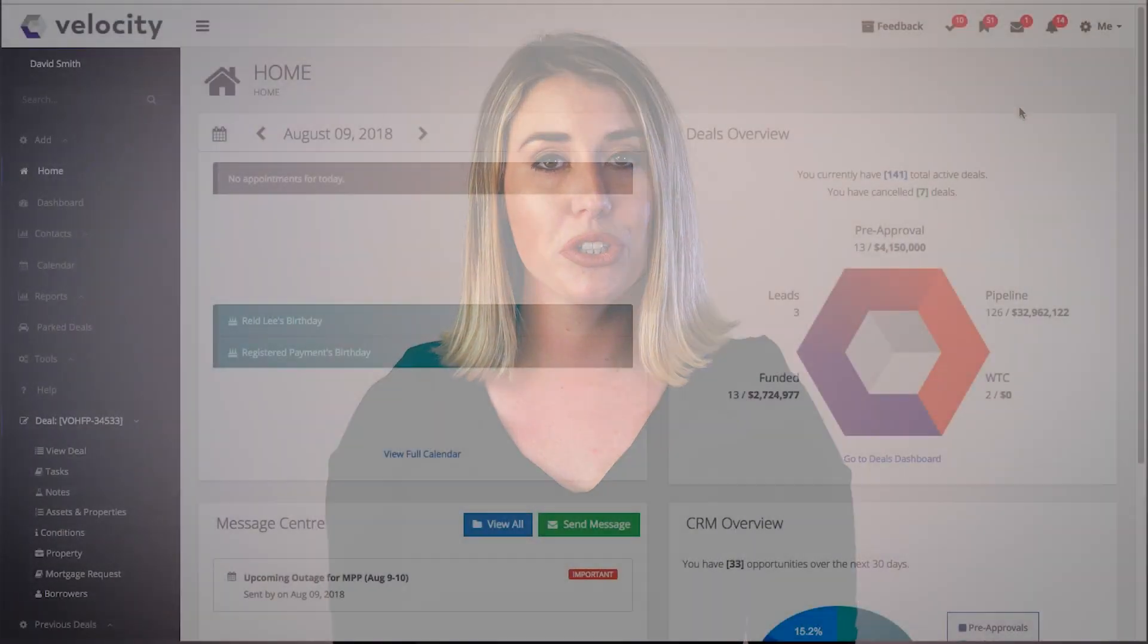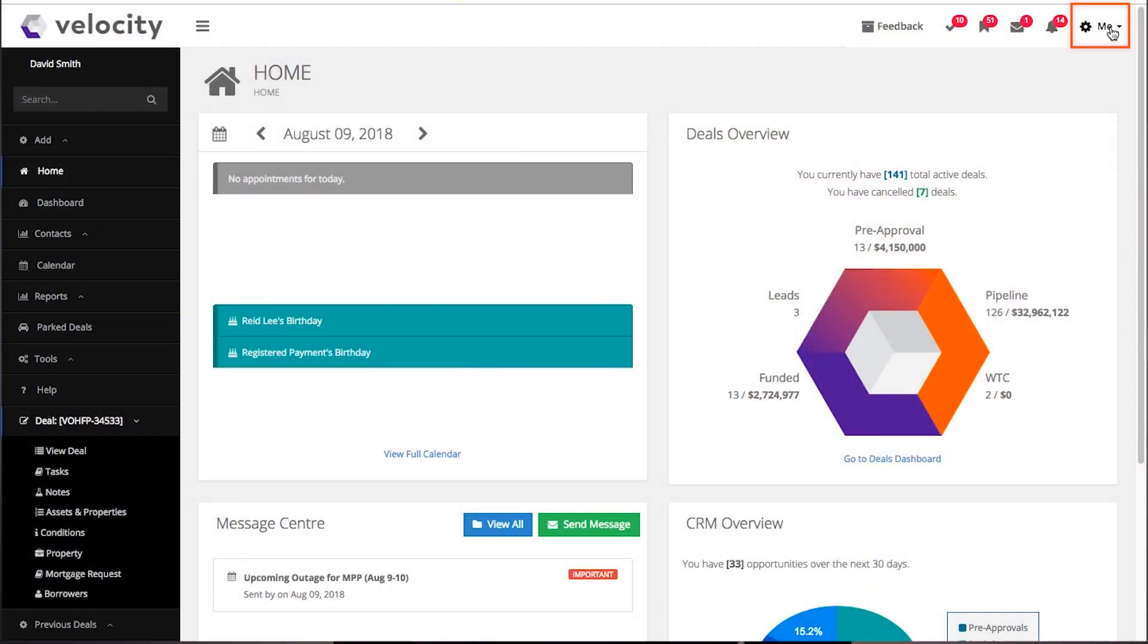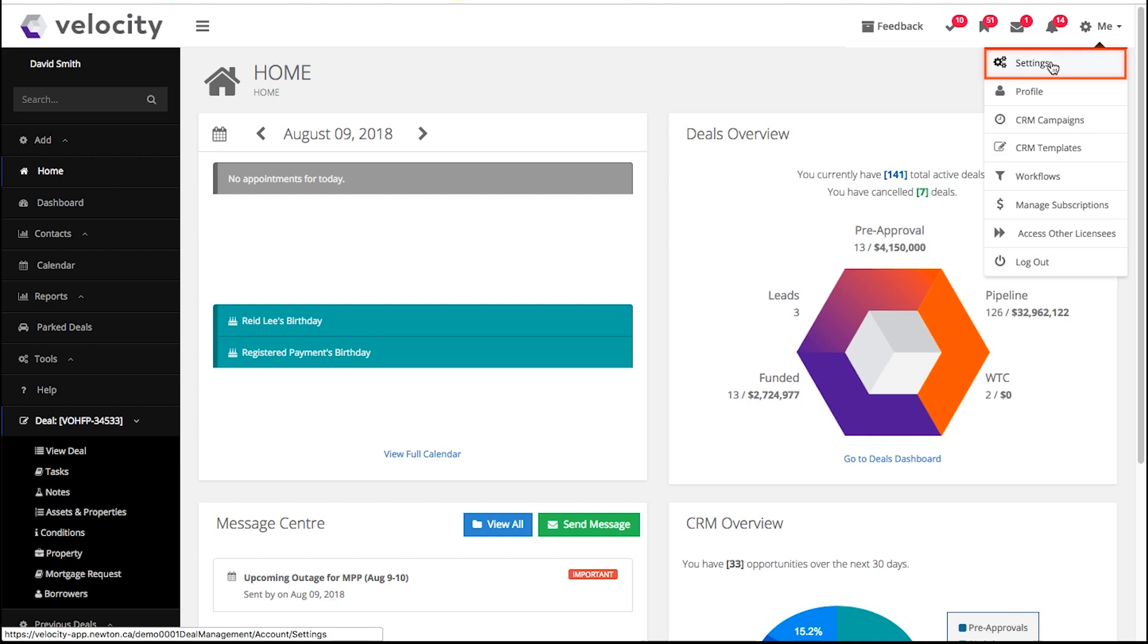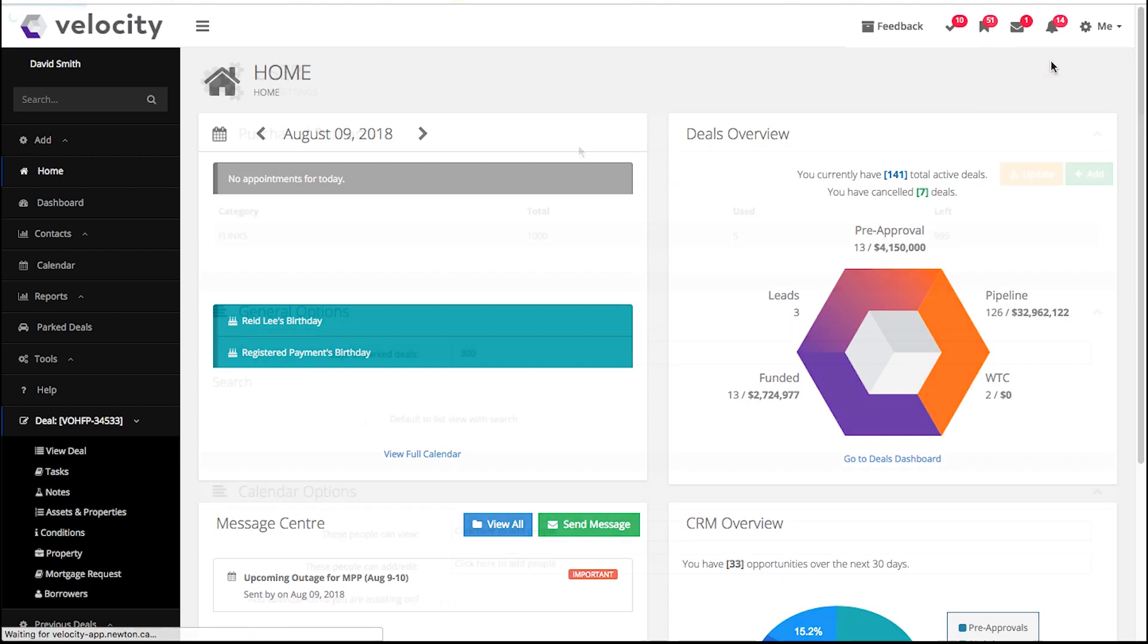Now we're going to tailor your basic settings. To do this, click the me in the top right corner of your screen and click settings.